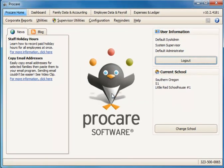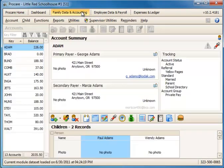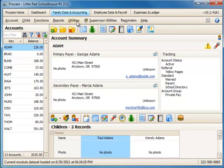If I now go to family data and accounting you'll see that I have a list of all my accounts that came over from version 9. And those are the basic steps involved in converting from version 9 to V10. Again please sign up for the webinar and read the written instructions. Thank you.